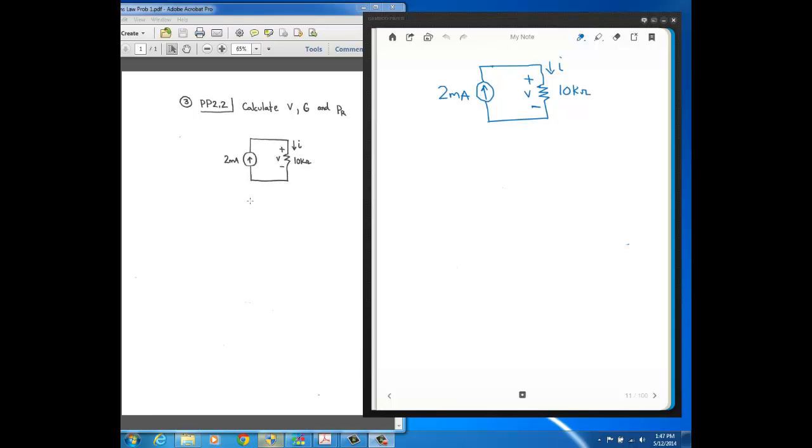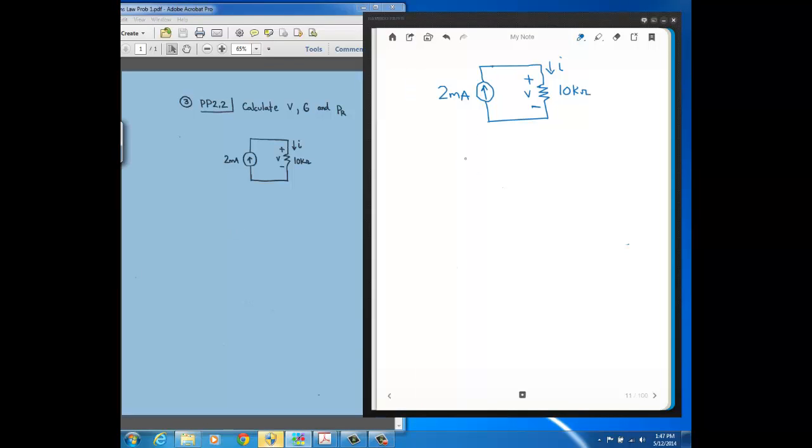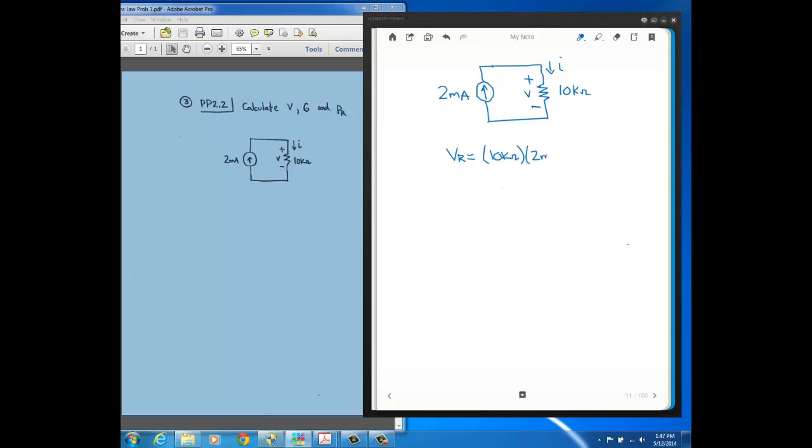Knowing that the current through this 10k ohm resistor is the same as the source current, 2 milliamps, we can calculate the voltage across that resistor by just doing—come over here—we can find the voltage across that resistor, Vr, just by Ohm's law. We take the resistance, 10k, 10 kilo ohms, and multiply that times the current, which is 2 milliamps. From Ohm's law, voltage is just resistance times current. And k is 10 to the plus 3, milli is 10 to the minus 3, so those cancel out, and you just get 20 volts.